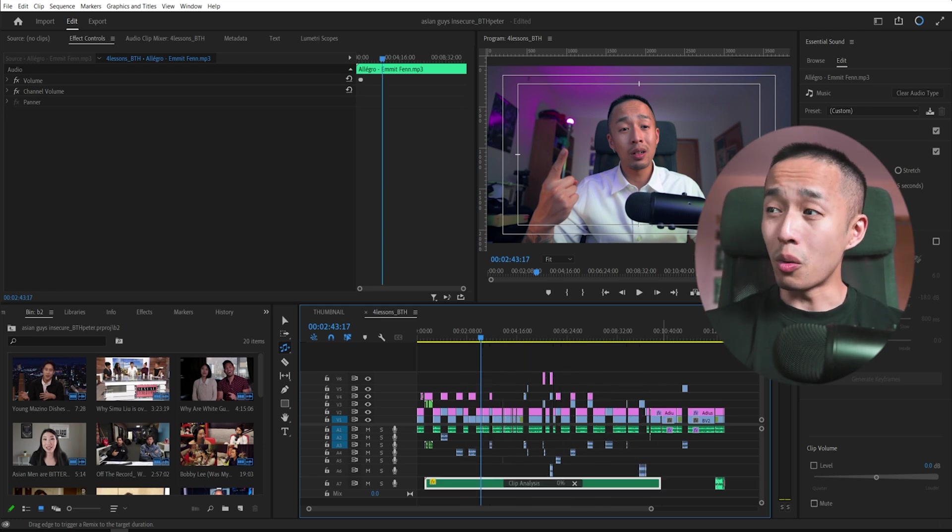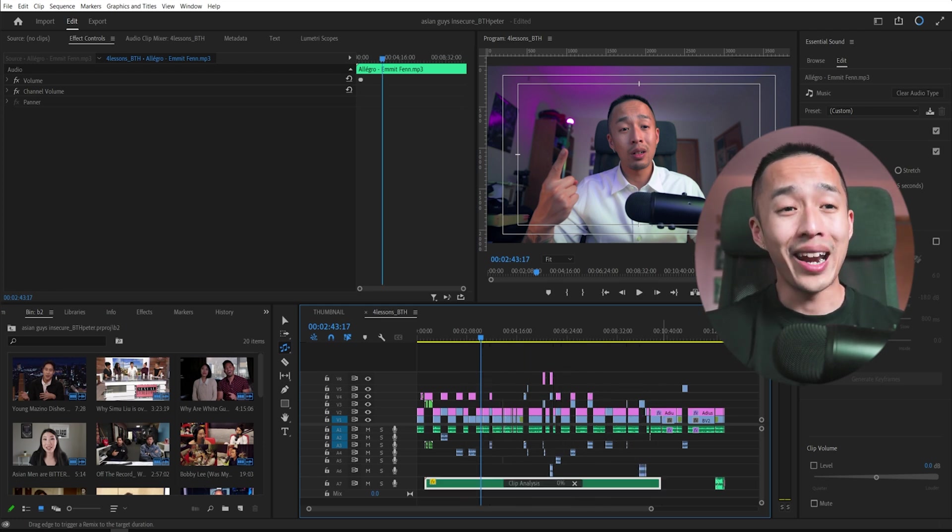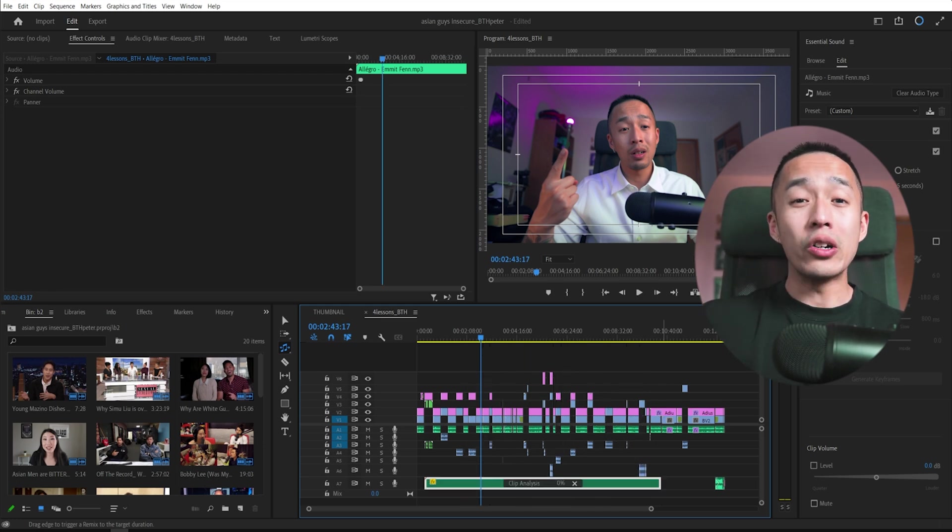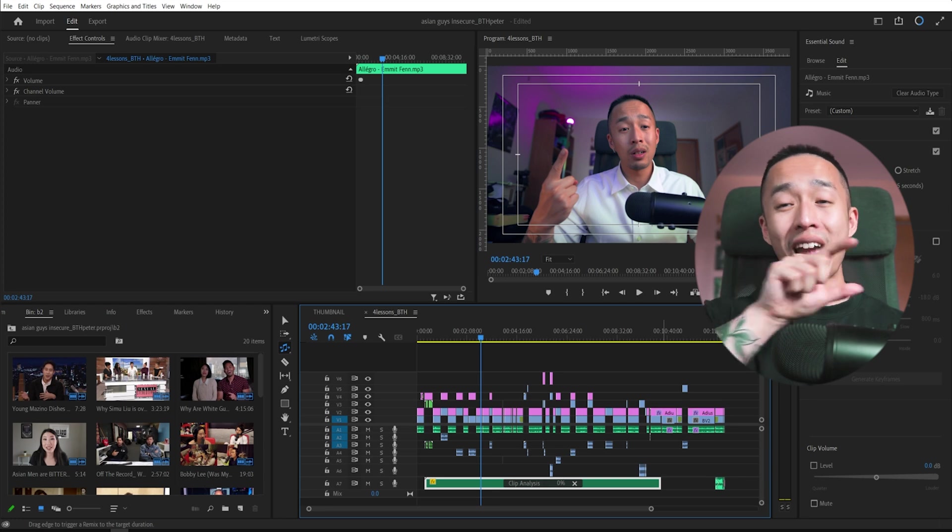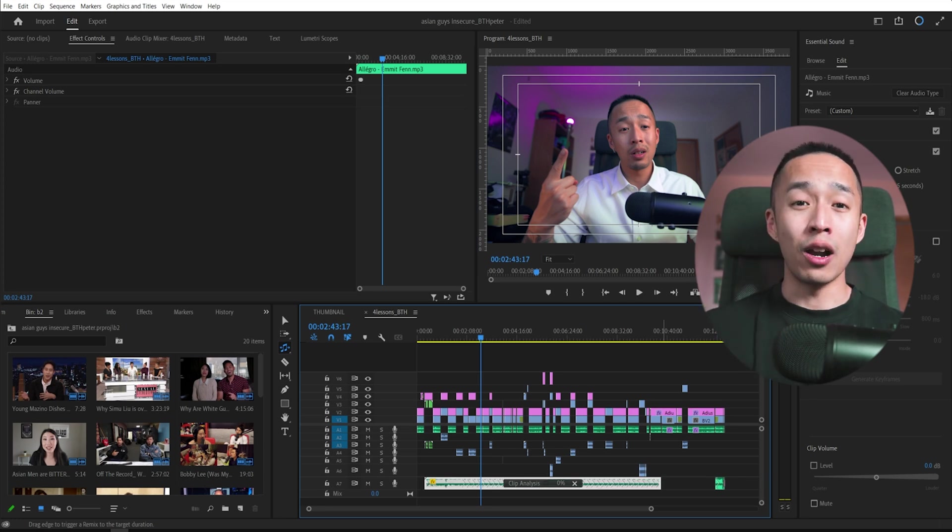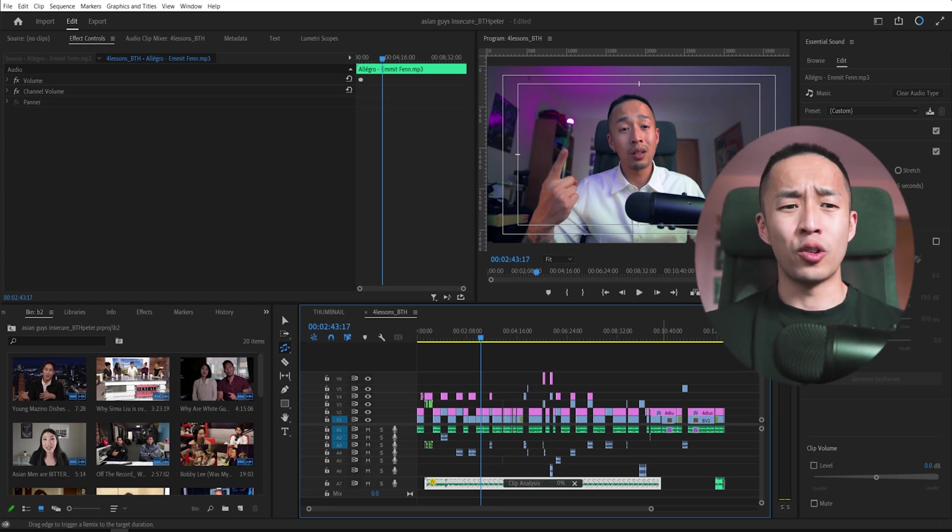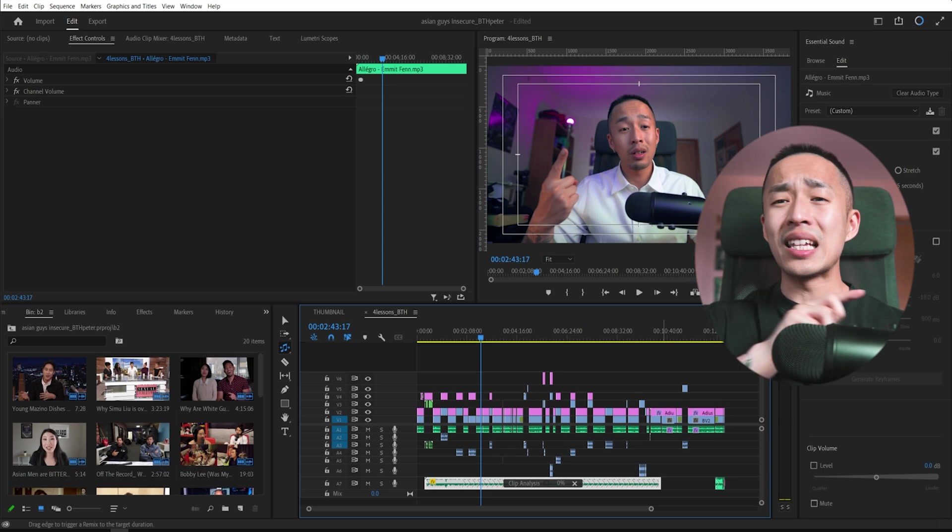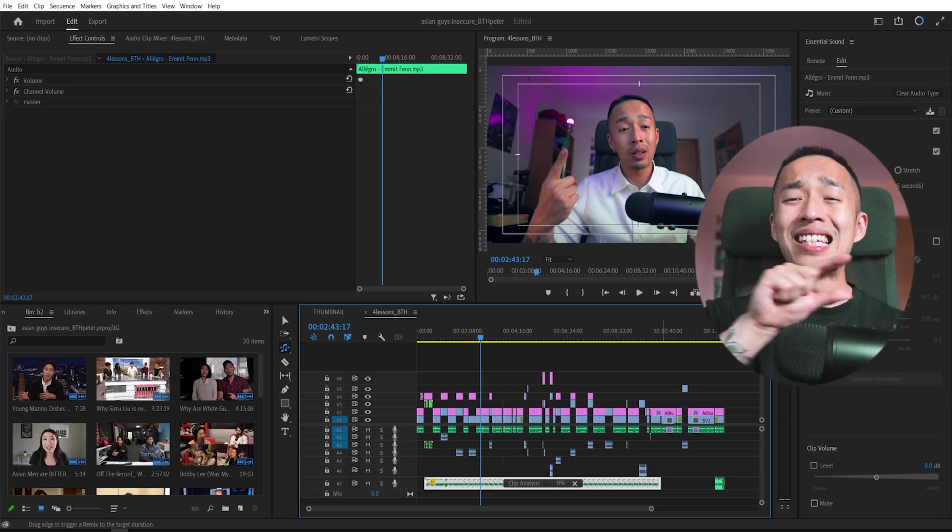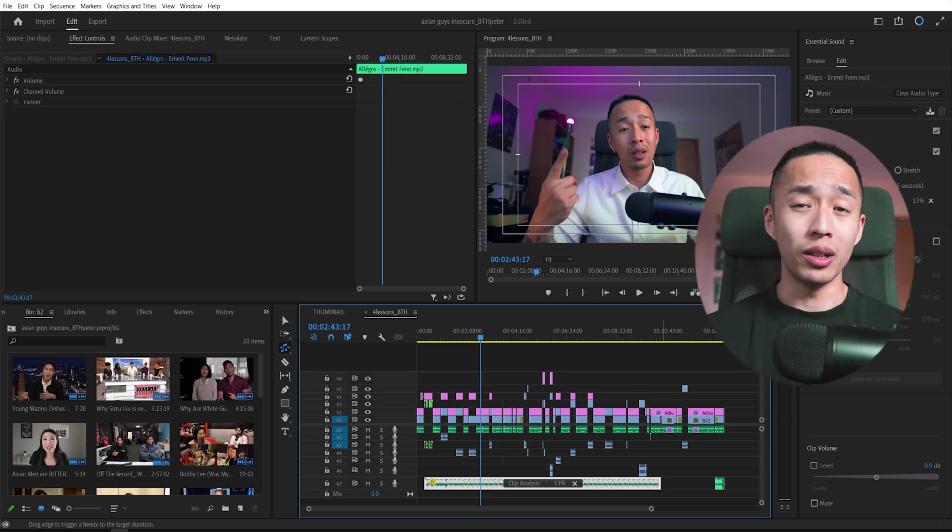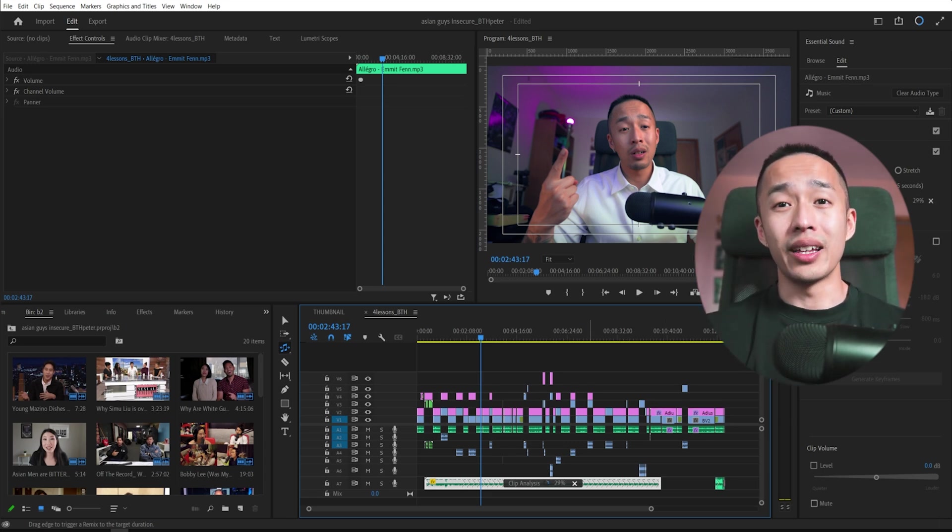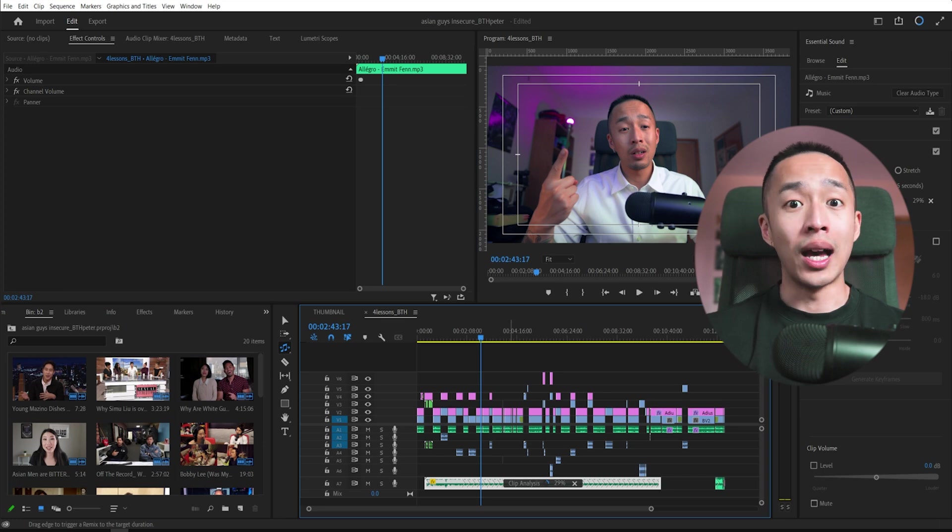Premiere Pro will automatically recreate this track and stretch it out without any weird transitions. It sounds like one seamless audio clip. Just let it analyze and voila.